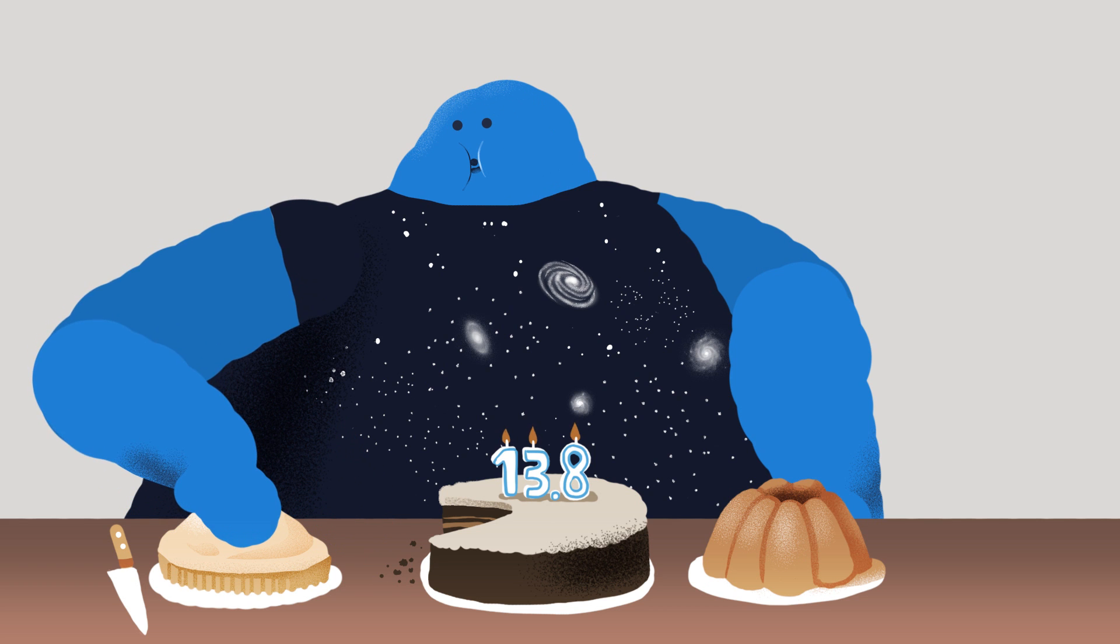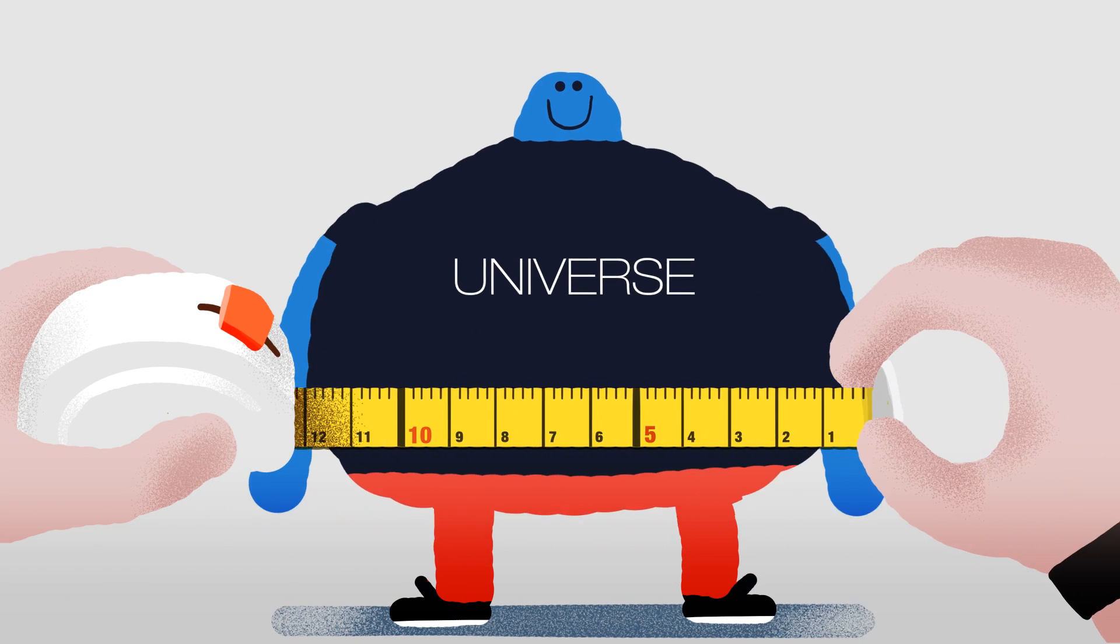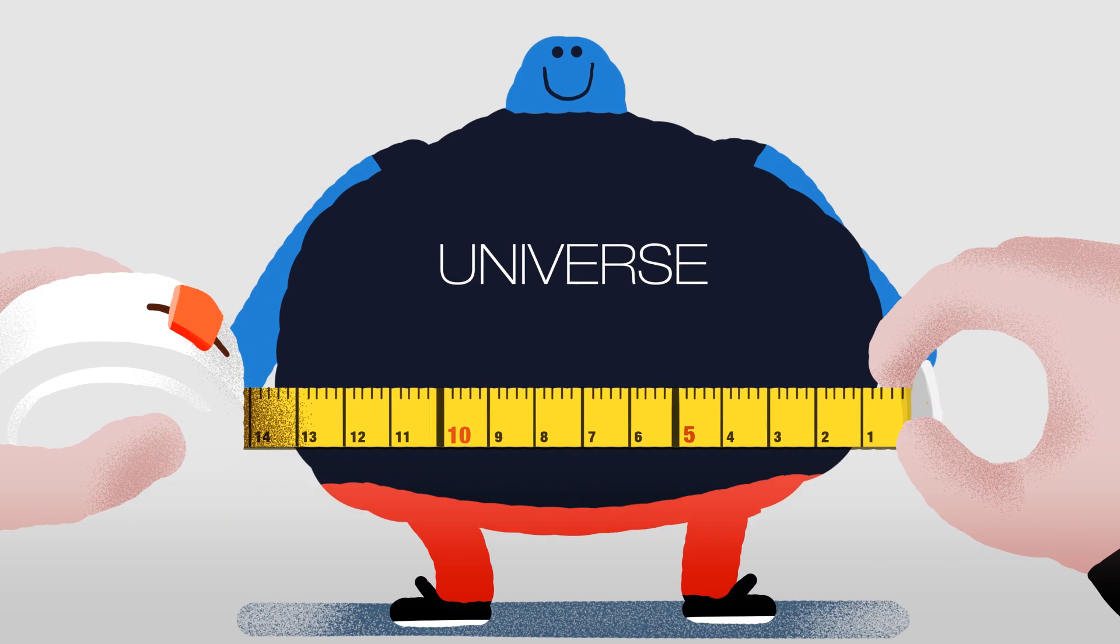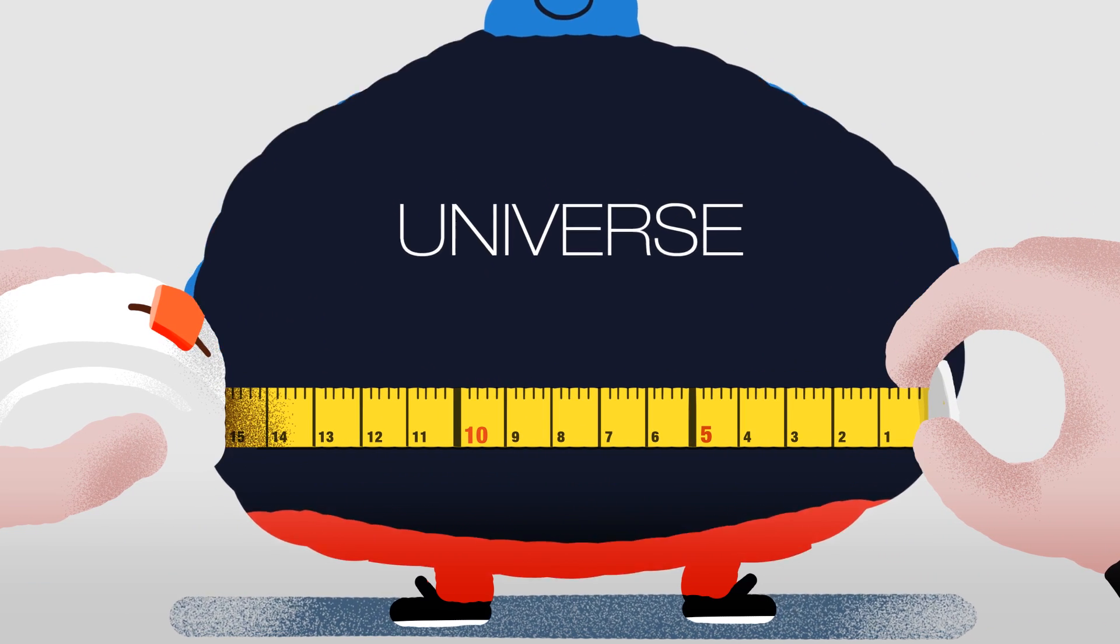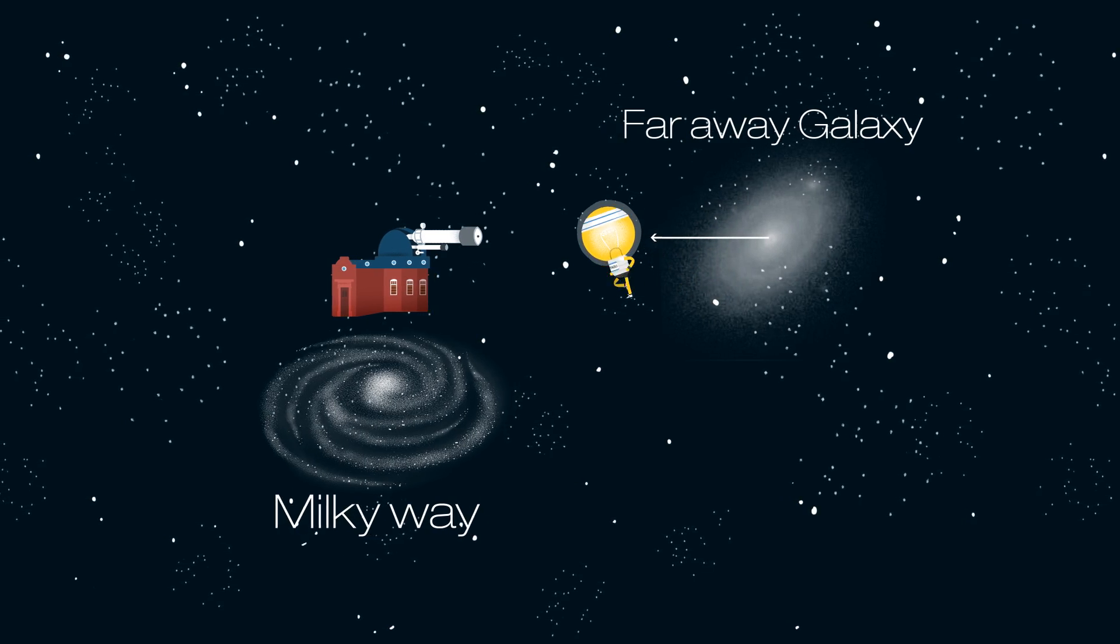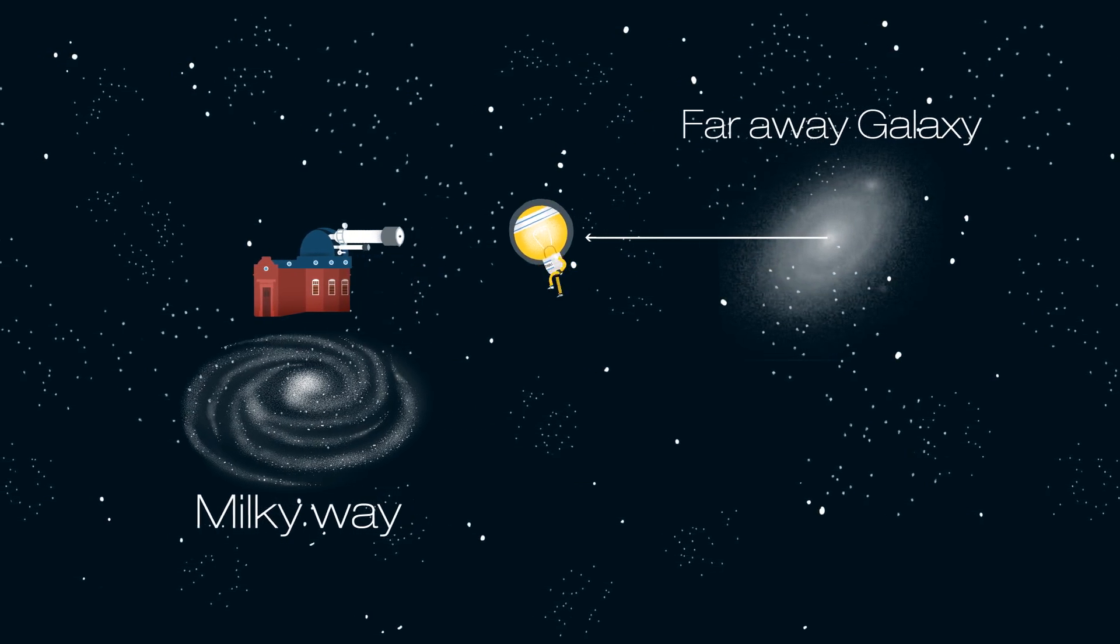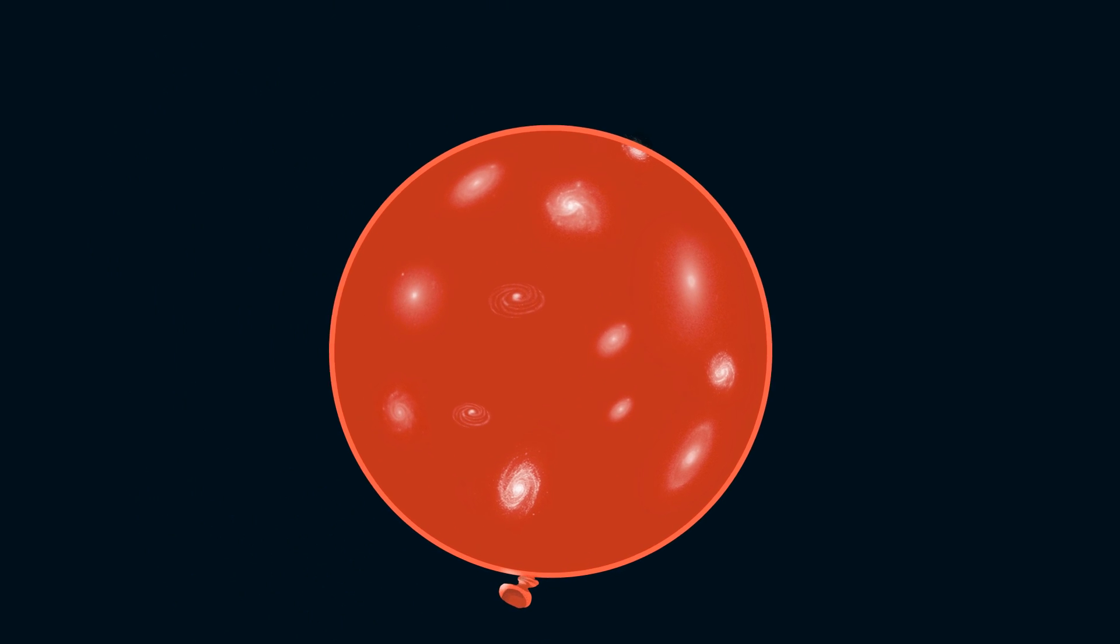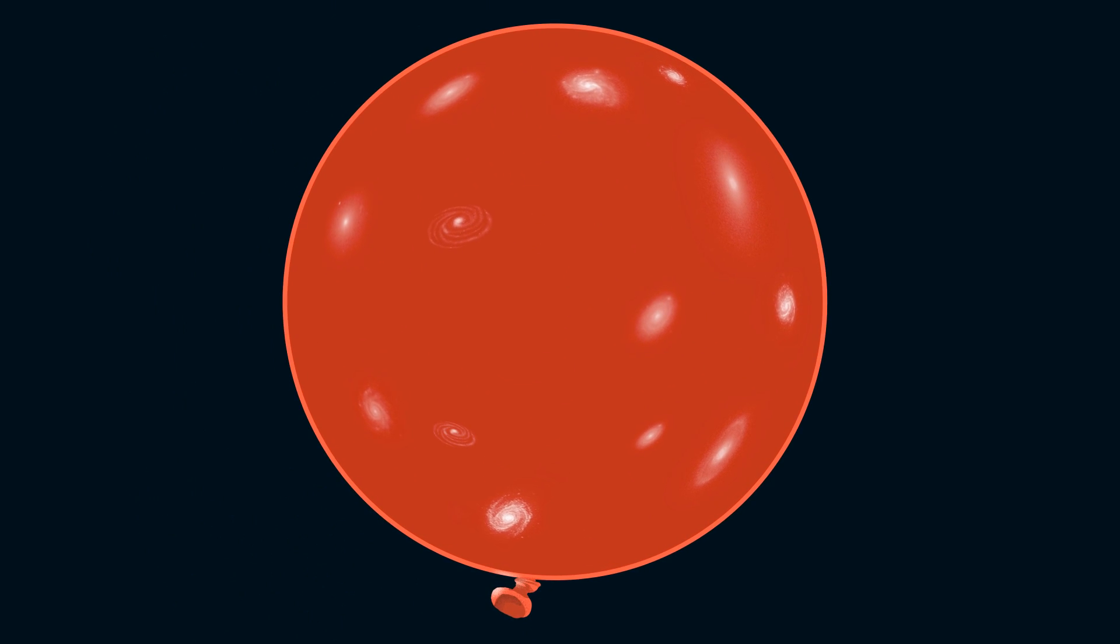So does this mean that the universe is 13.8 billion light years big? The answer is no. When light first left a faraway galaxy, it was much closer to us, but over time, the universe has expanded like a huge balloon. So the light has taken longer to reach us.